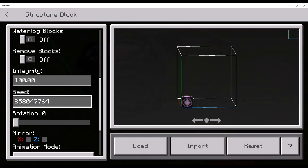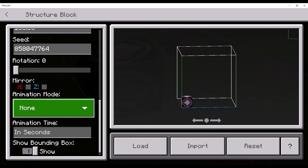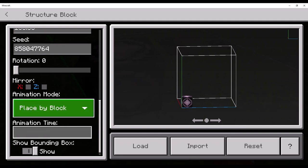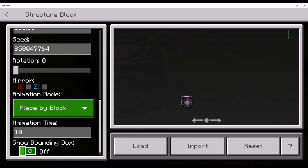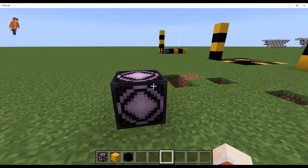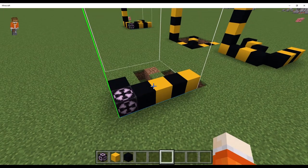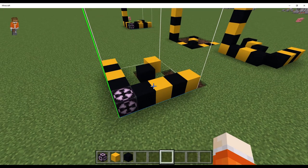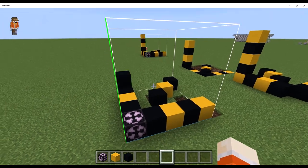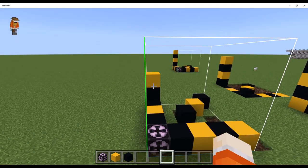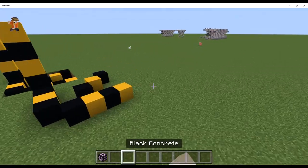And, so, if I do animation placed by block and do 10 seconds. This is my favorite one. Let me just quickly hide this. This is my favorite one. It goes weeeeeee. And, then, yeah, that takes a while.